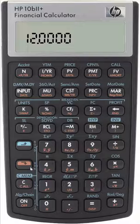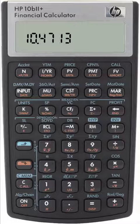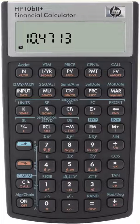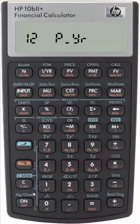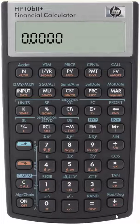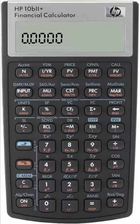And then we calculate the effective rate at 10.4713%. Going in the other direction, let's convert an 8.4% effective annual rate to a stated rate compounded semi-annually, which is twice per year.